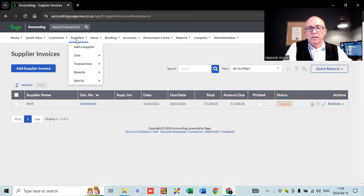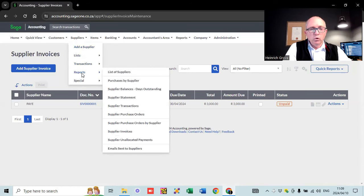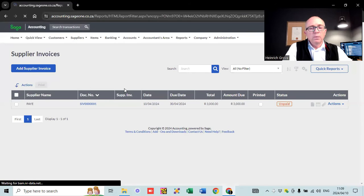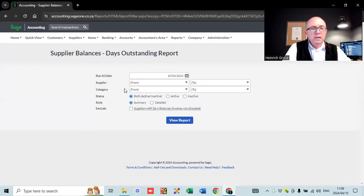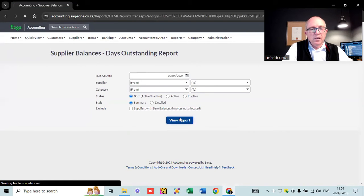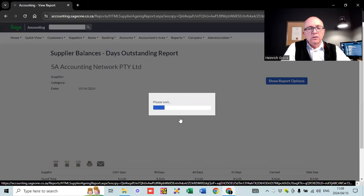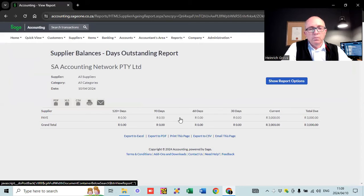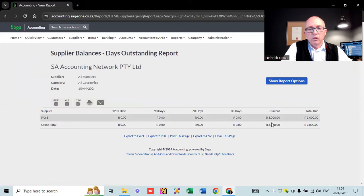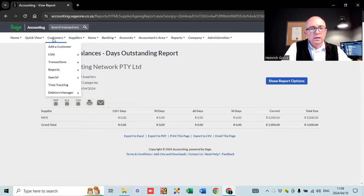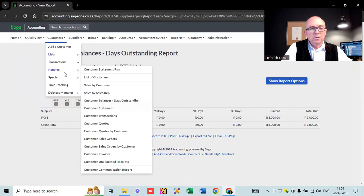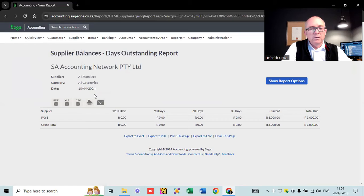I've done a whole separate video on suppliers and supply invoices — it's probably about 10-15 minutes and goes into more detail. The other important thing here is if you go look at the supplier balances days outstanding report, you can see that we currently owe 3,000 rand for pay as you earn.